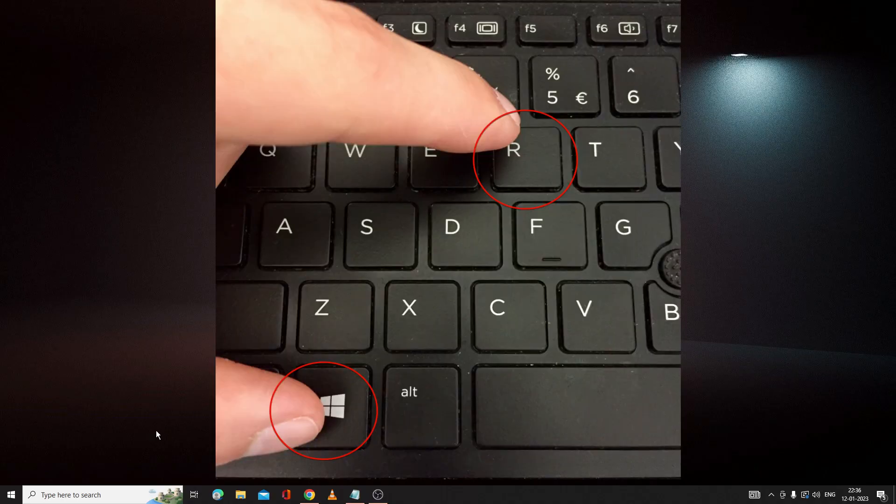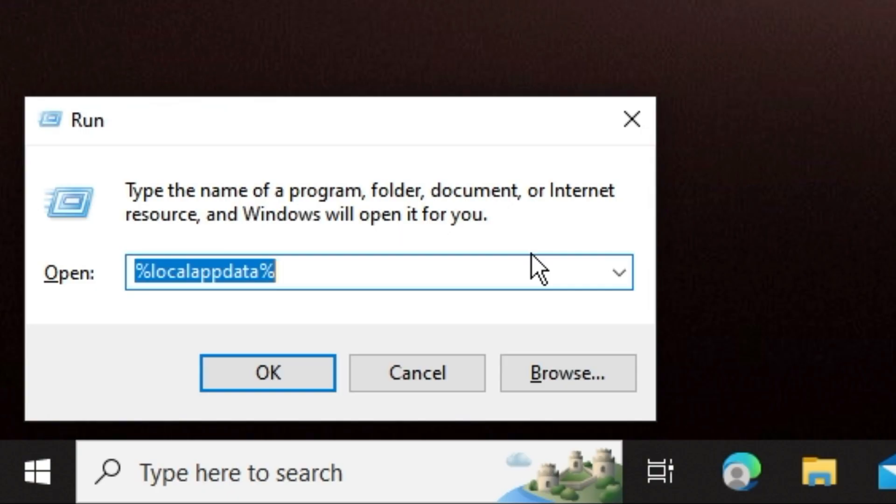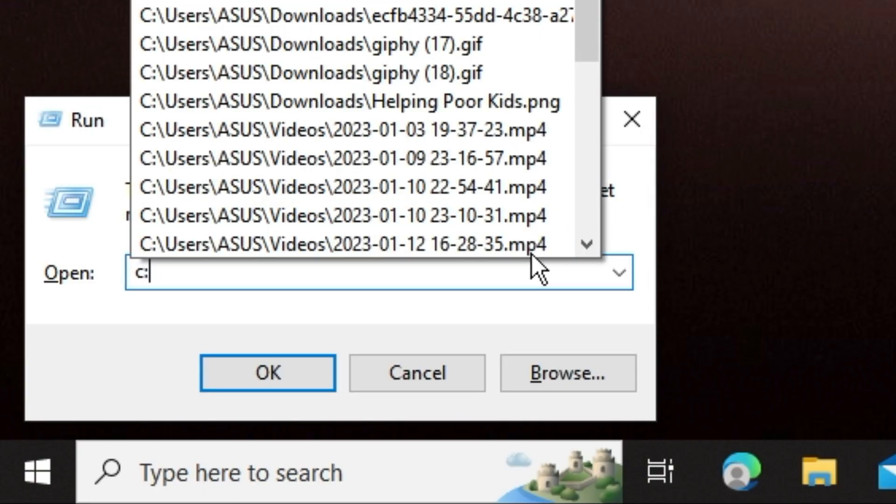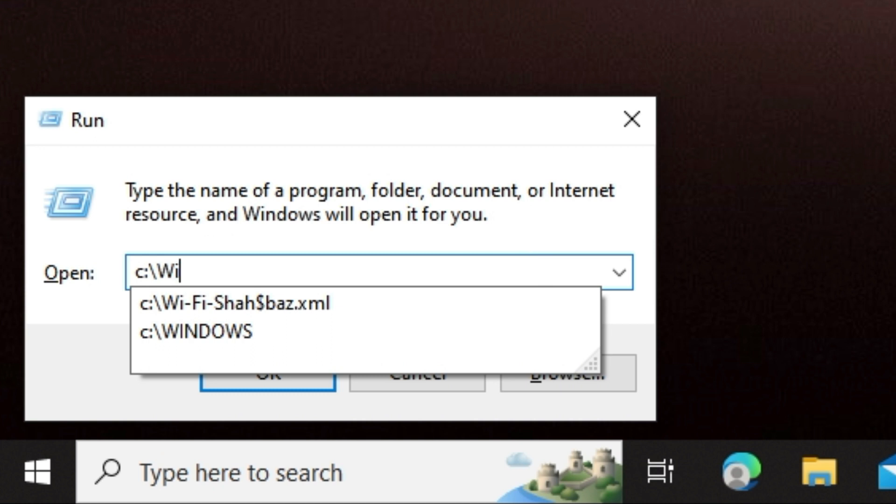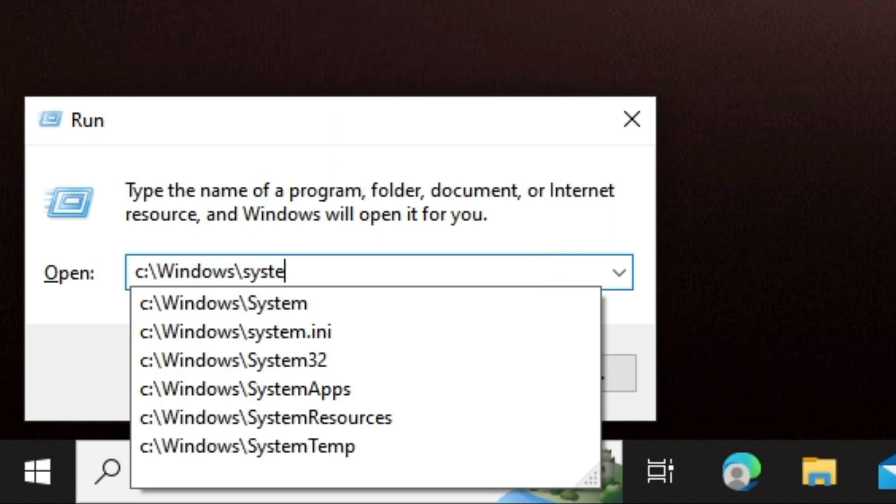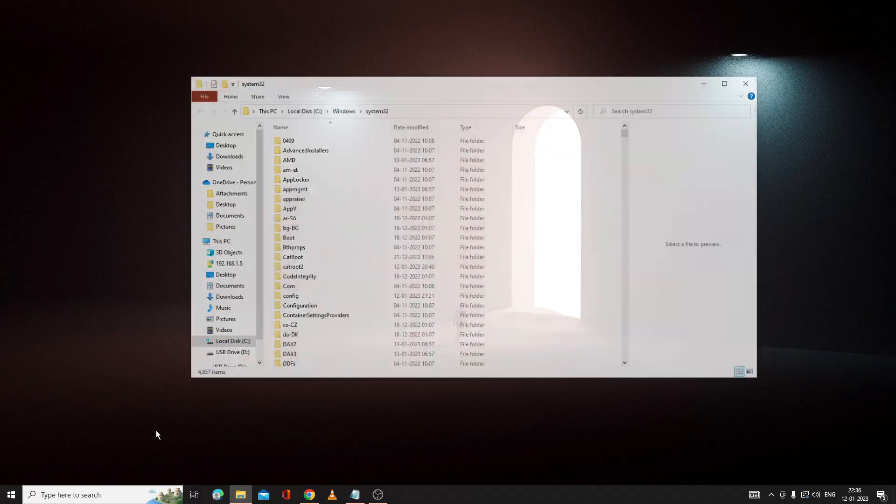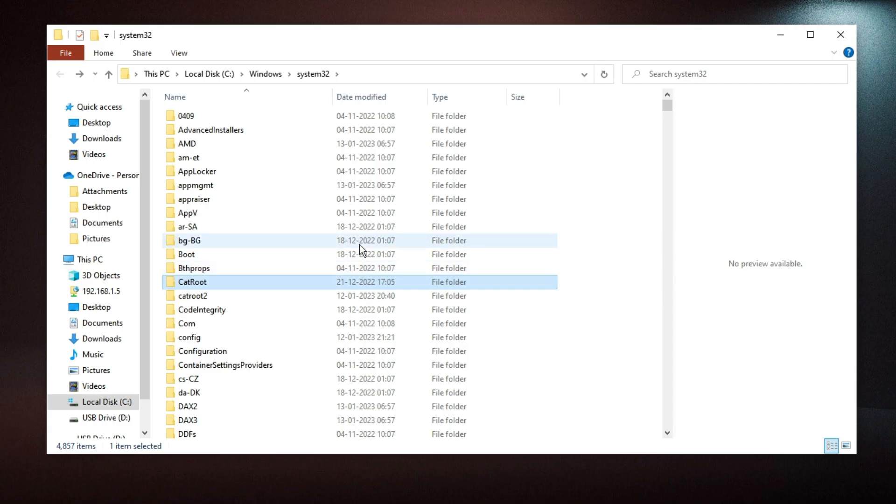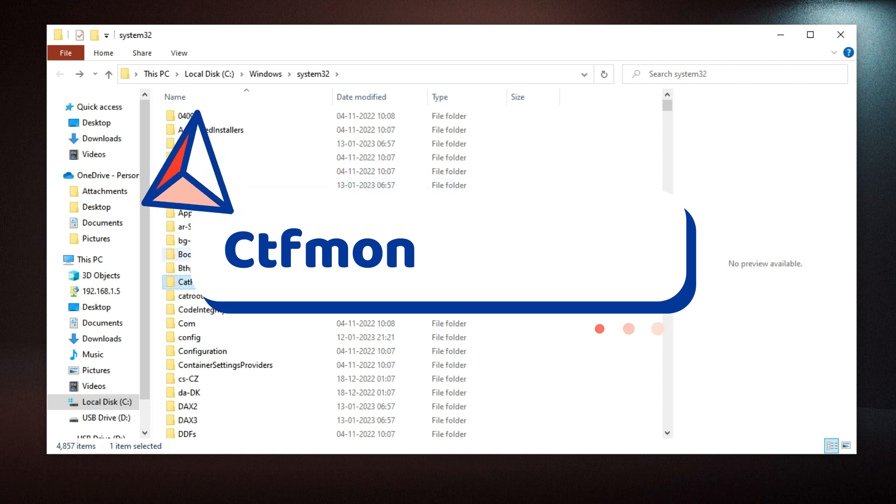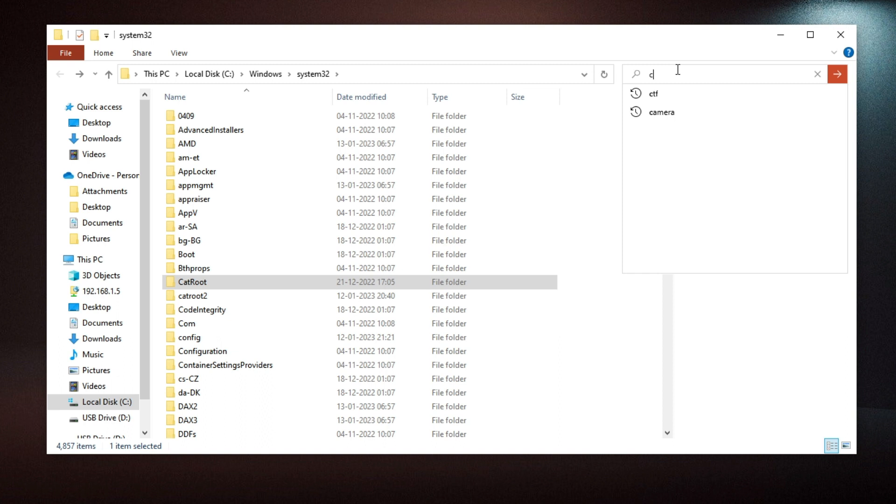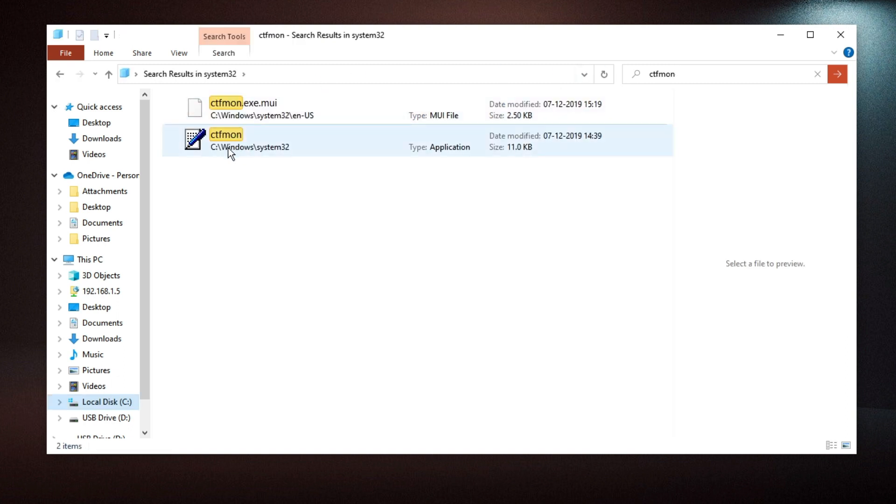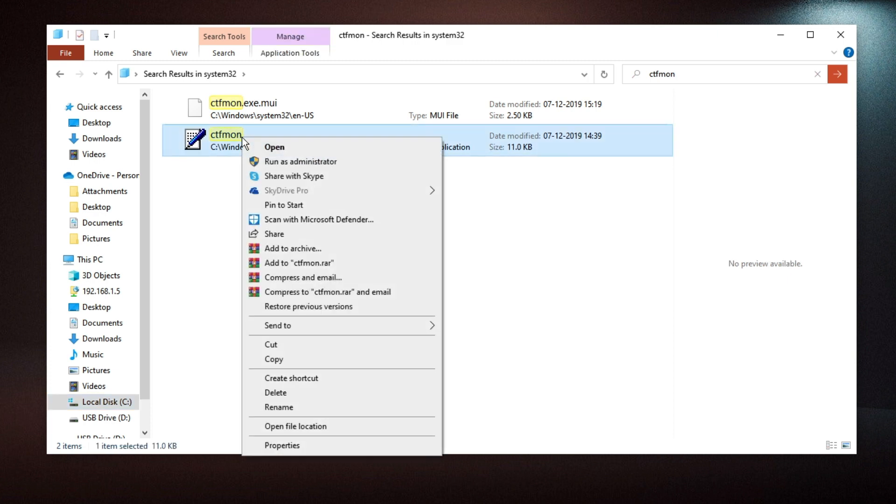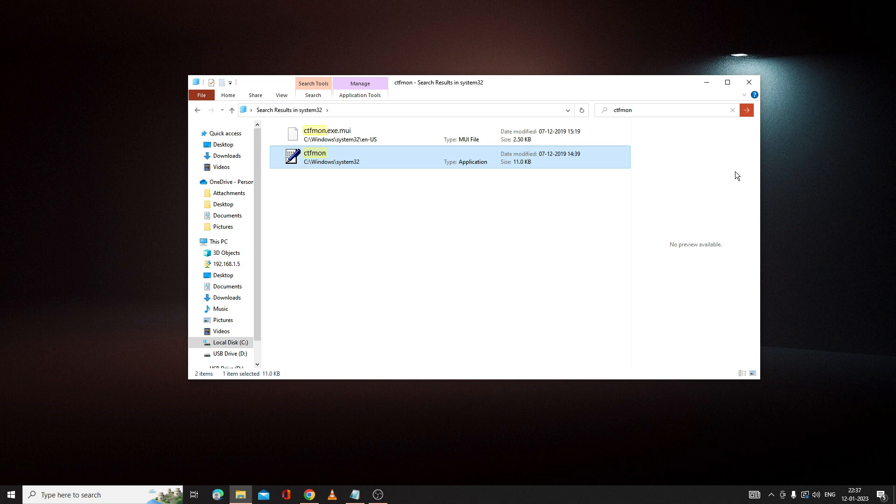Now press Windows and R key from your keyboard to bring up the run box. Here you have to type C colon backslash Windows backslash System32, hit enter. Now here you have to look for a file called ctfmon. Instead of scrolling down, what you can do on top in the search box, type ctfmon and hit enter. You will be getting the ctfmon file. Just click on it, then make a right click on it and then choose send to desktop create shortcut.